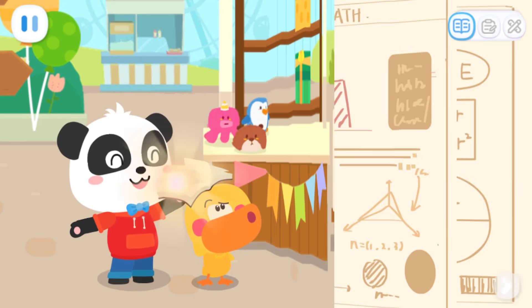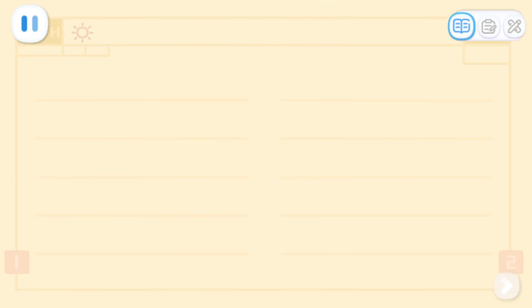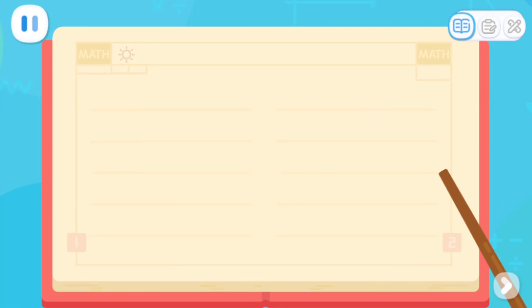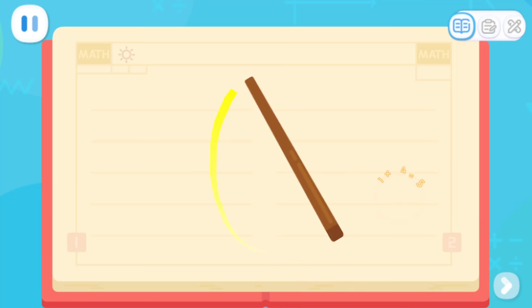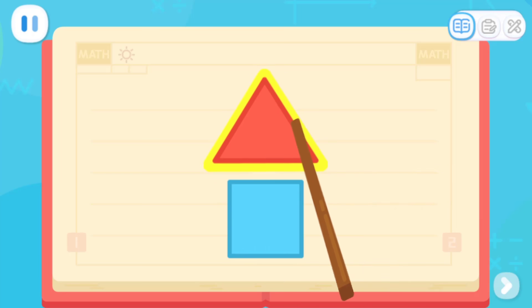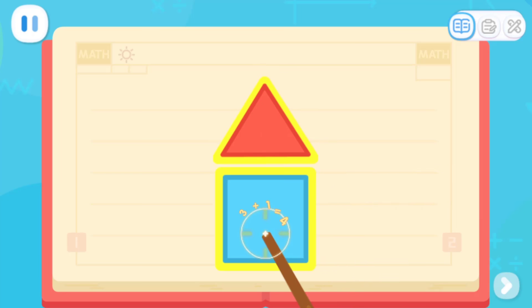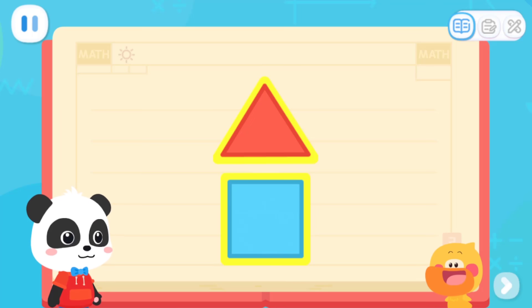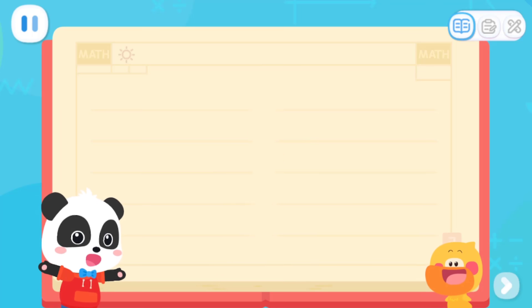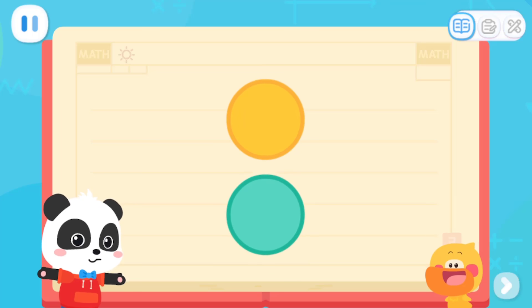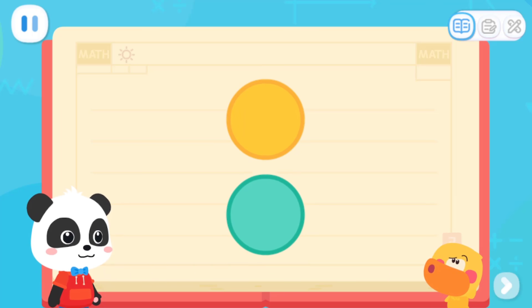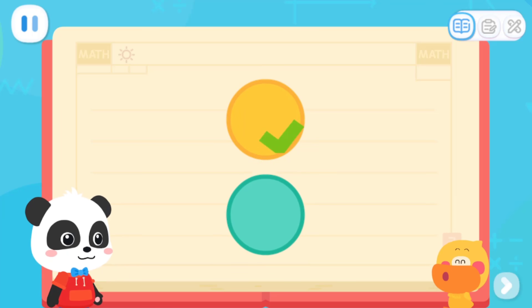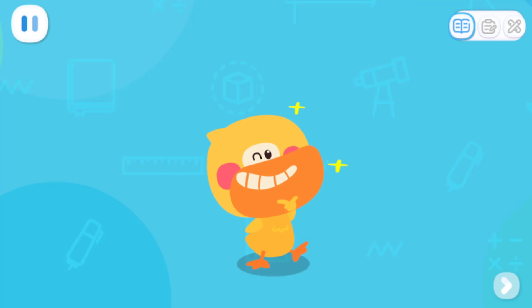I will tell you the answer. We can use top and bottom to say where a thing is. For example, here are two shapes. The triangle is on the top and the square is on the bottom. I got it. Let's do a test. Which of these two circles is on the top? That's right! I've learned it.